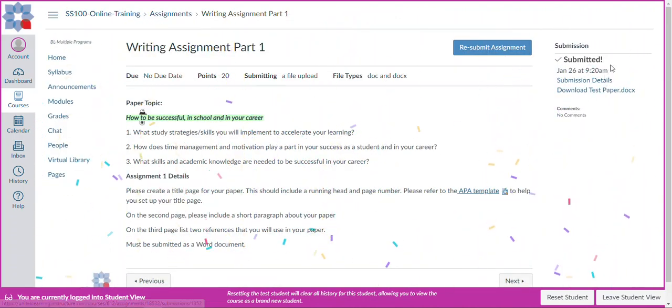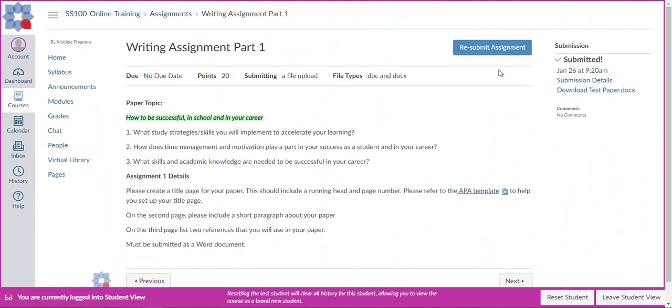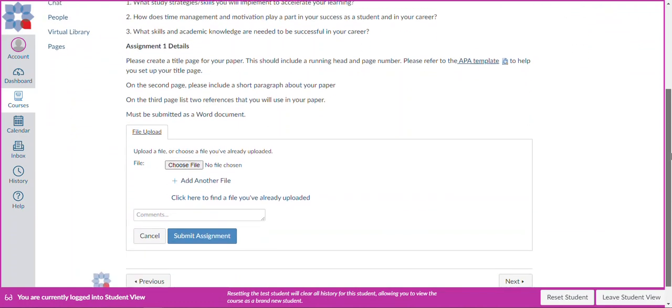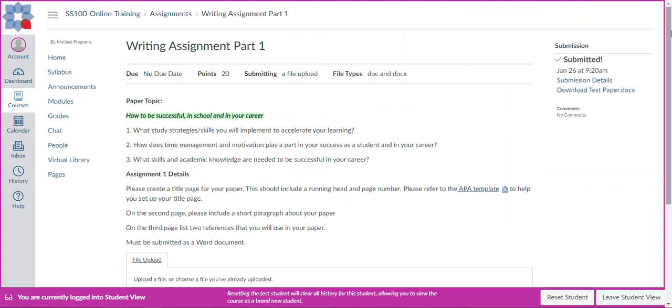And then you'll notice that in the upper right corner, it lets me know that I have submitted this on January 26th. And there's the ability for me to download a copy of the paper. And then if I need to resubmit the paper for any reason, my instructor requests me to do so, I can actually click on this resubmit button. And then I'll be presented with that file upload option again. And it's that simple.